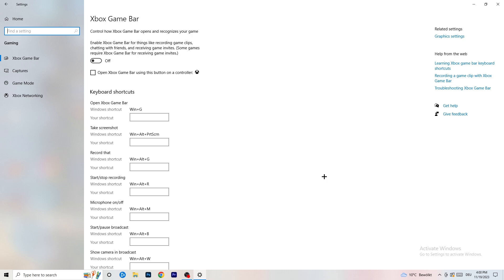Xbox Game Bar causes a lot of trouble especially for low-end PCs. You don't want it running — keep it off. Who wants something running in the background that will just affect your performance? If you have a lower-end PC, it doesn't really help you at all.